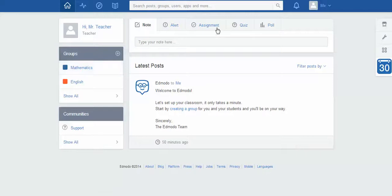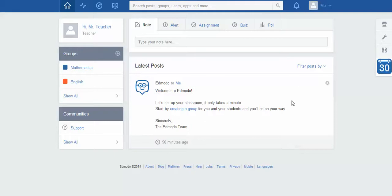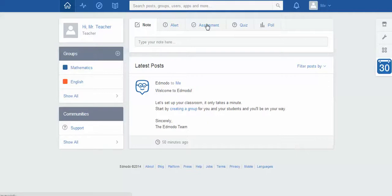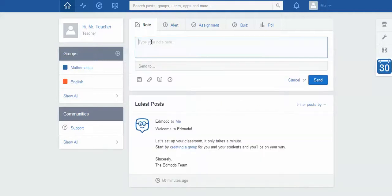Just a quick outline of some of the bits and pieces. This main section in the middle here is called the wall, and essentially any information that happens in any of your classes or any communities that you join is all channeled through this middle section of the wall. You can see up here I can post things on the wall and I can decide who I'm going to send it to.